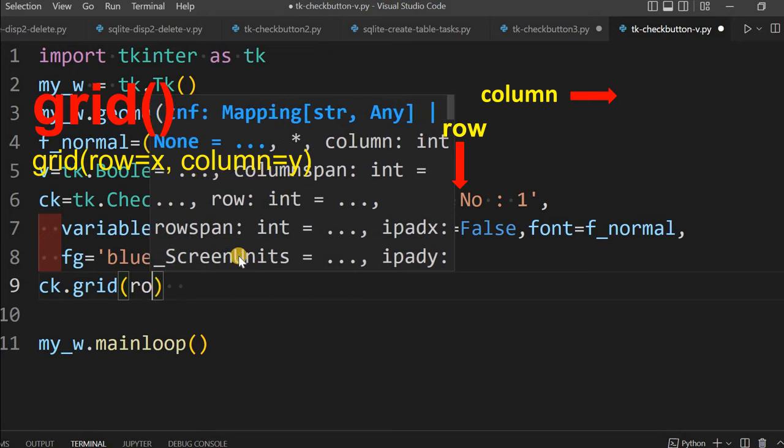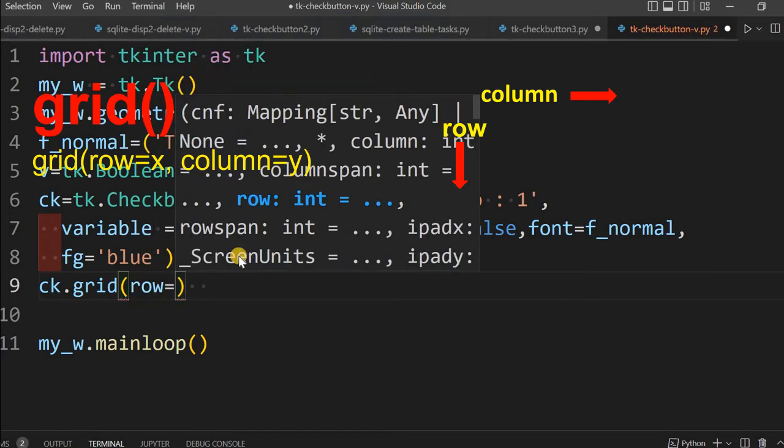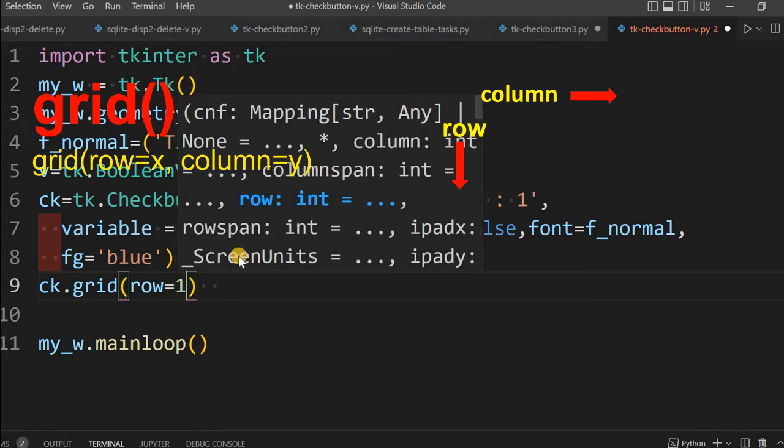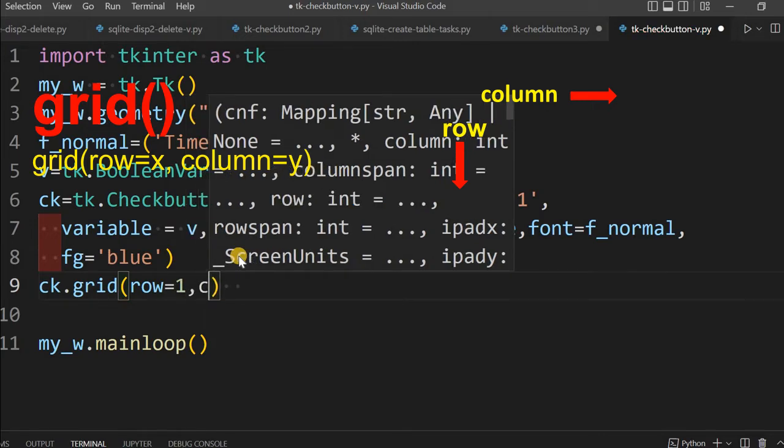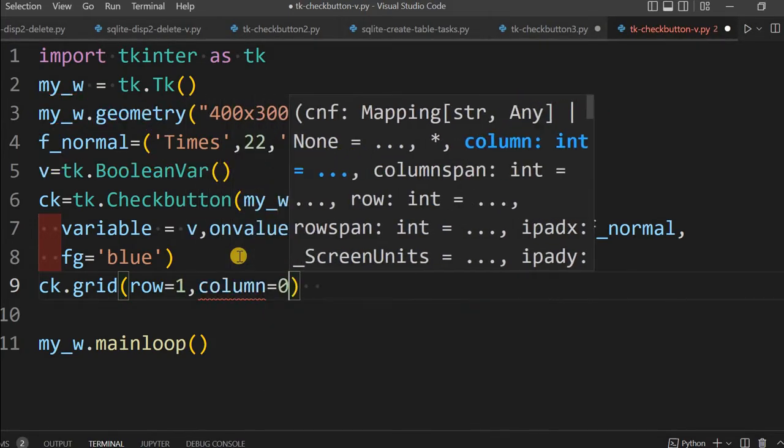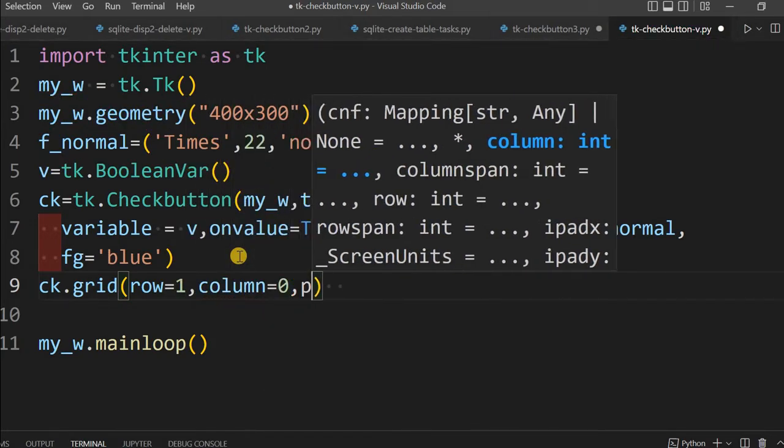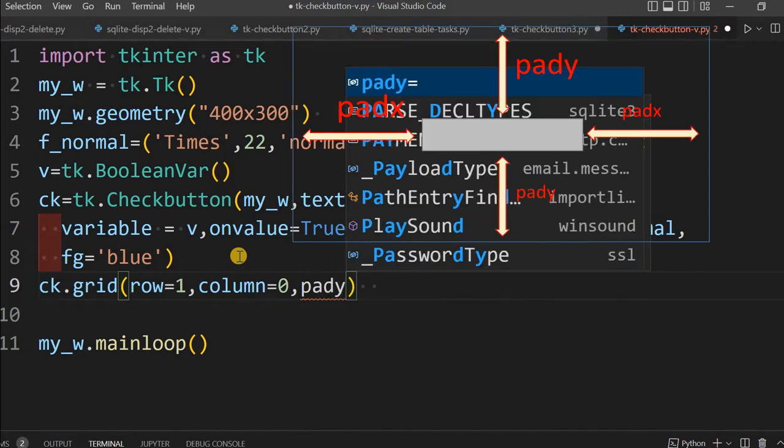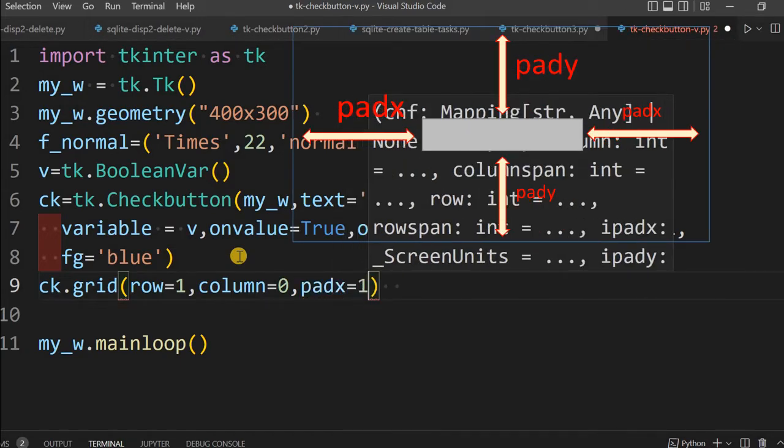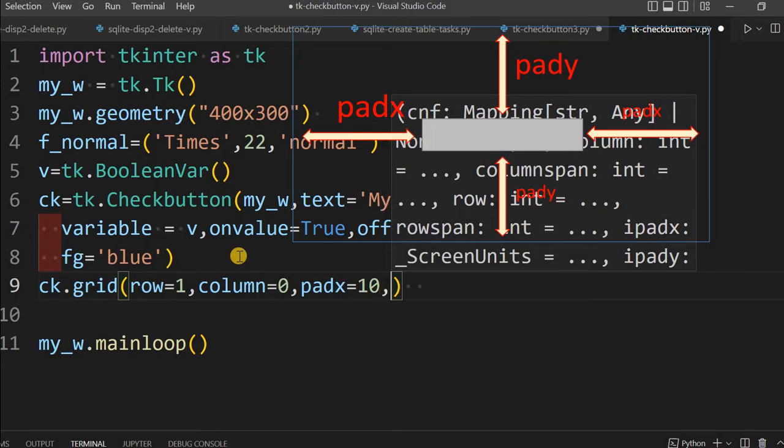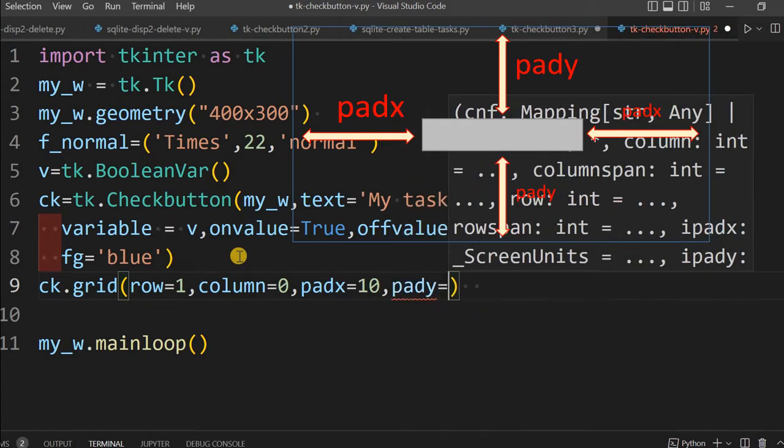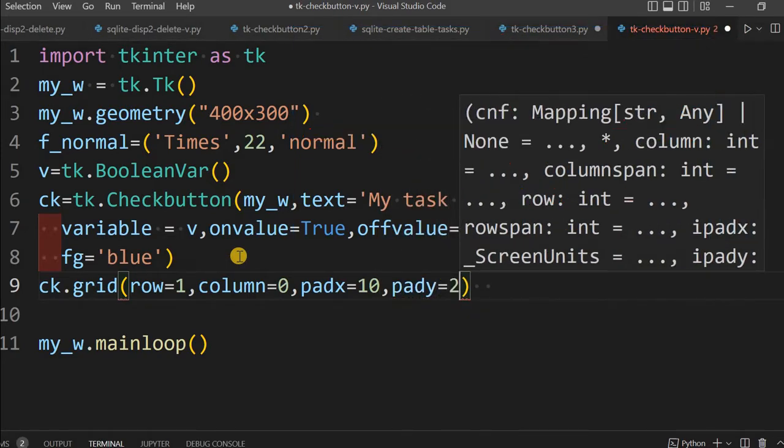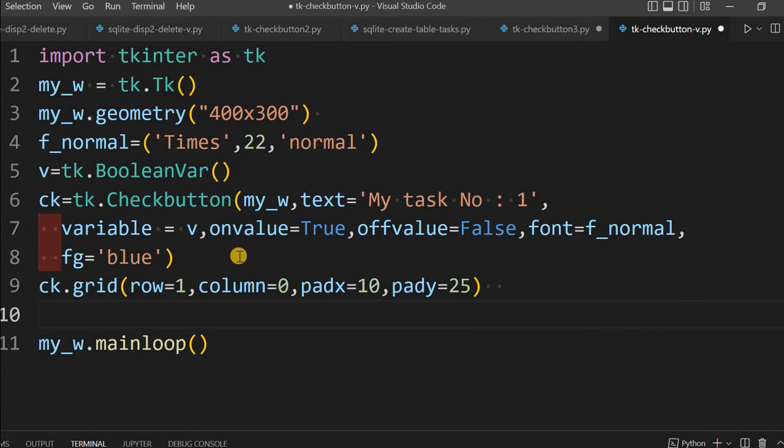Let me place it on the grid now to display it. ck.grid. I will say row equal to 1 and column equal to 0, then padx equal to 10 means from the left edge how much space I am leaving, and pady let it be 25 from the top edge.